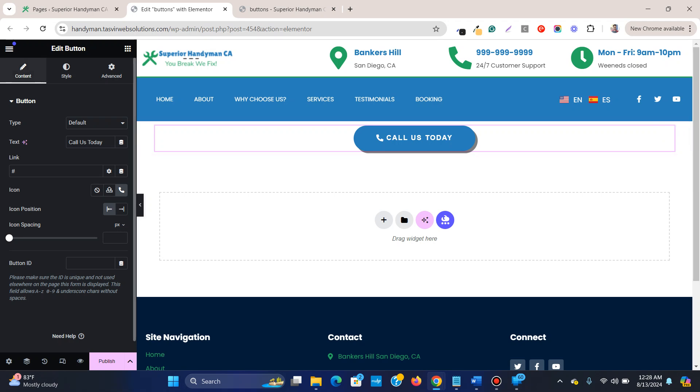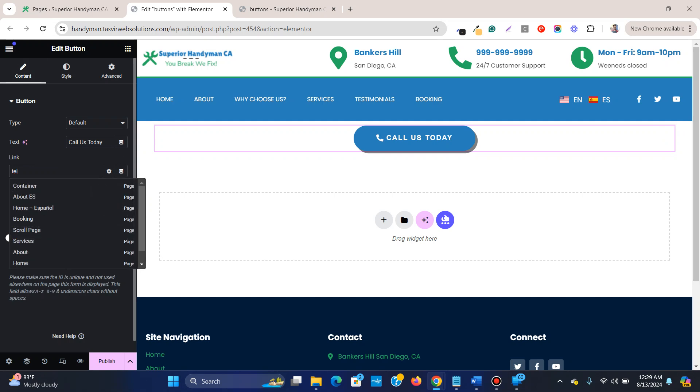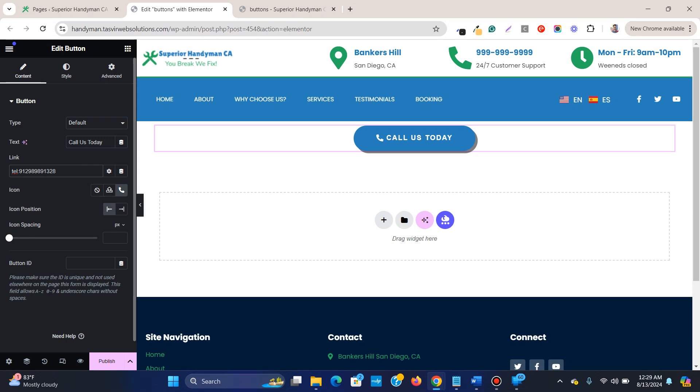Over here you see the link field. In the link field, what you're going to do is write "tel" then colon, and then you type in the number without any dash or any kind of symbol. Just type in the number. Suppose I type in this number.